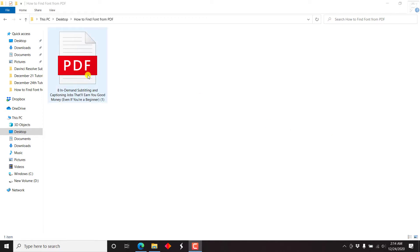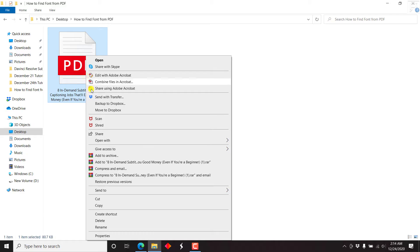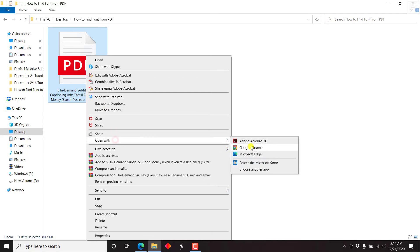Now, our PDF file that is secured is on screen. All we need to do is just right-click and open with Adobe Acrobat DC.